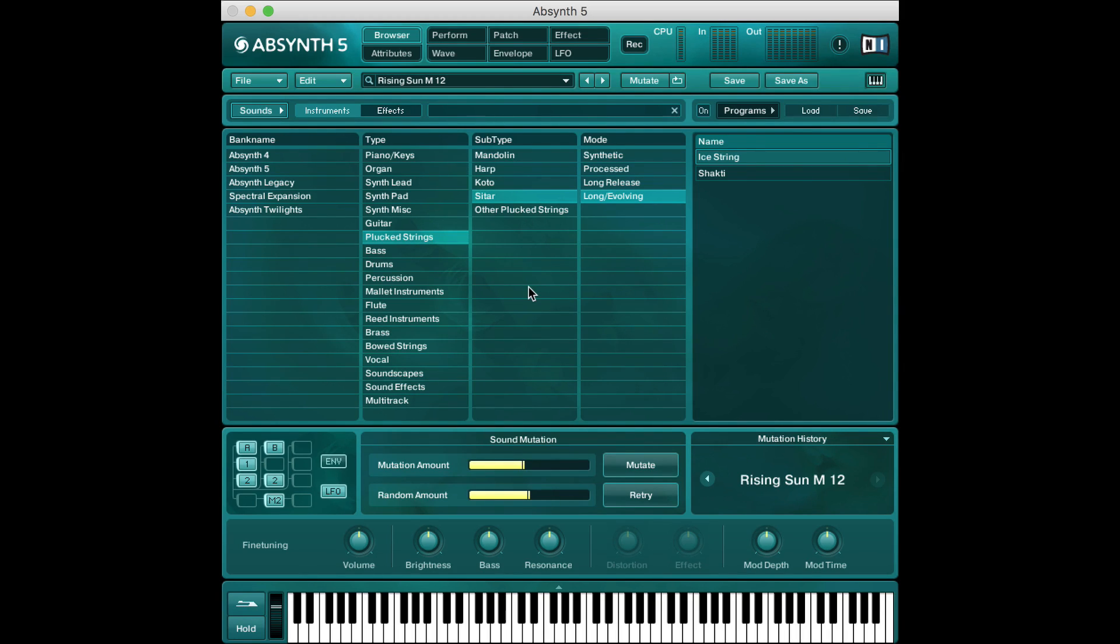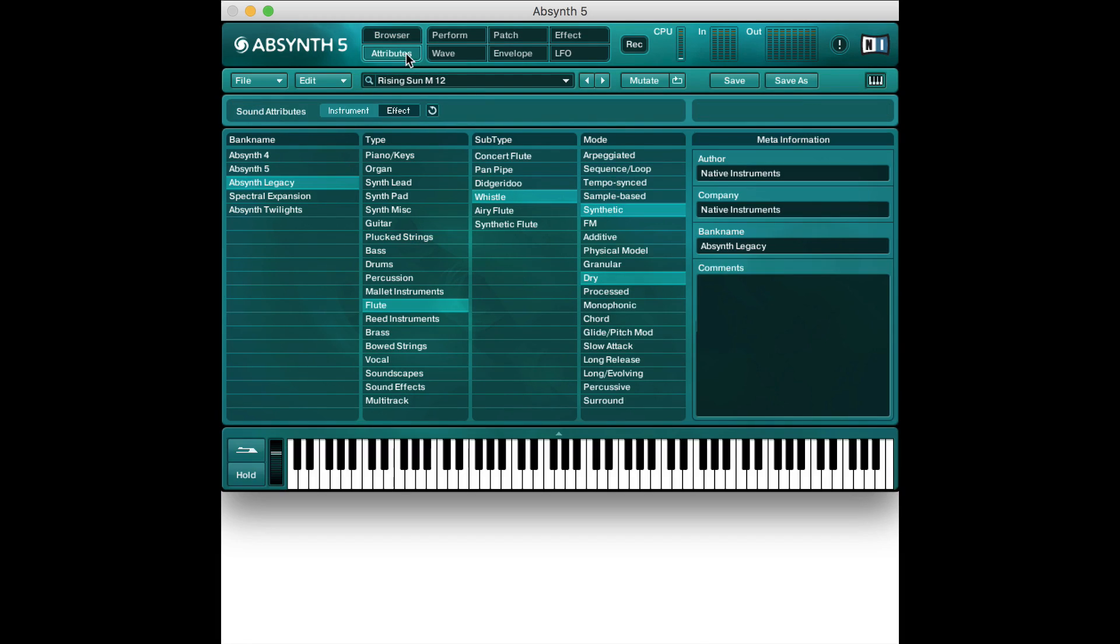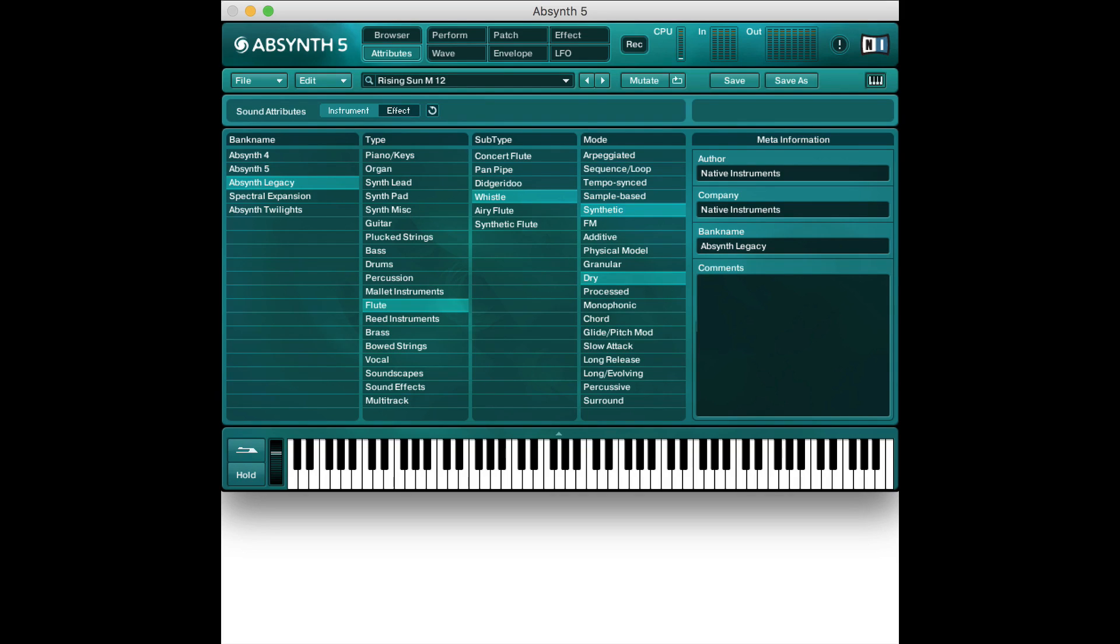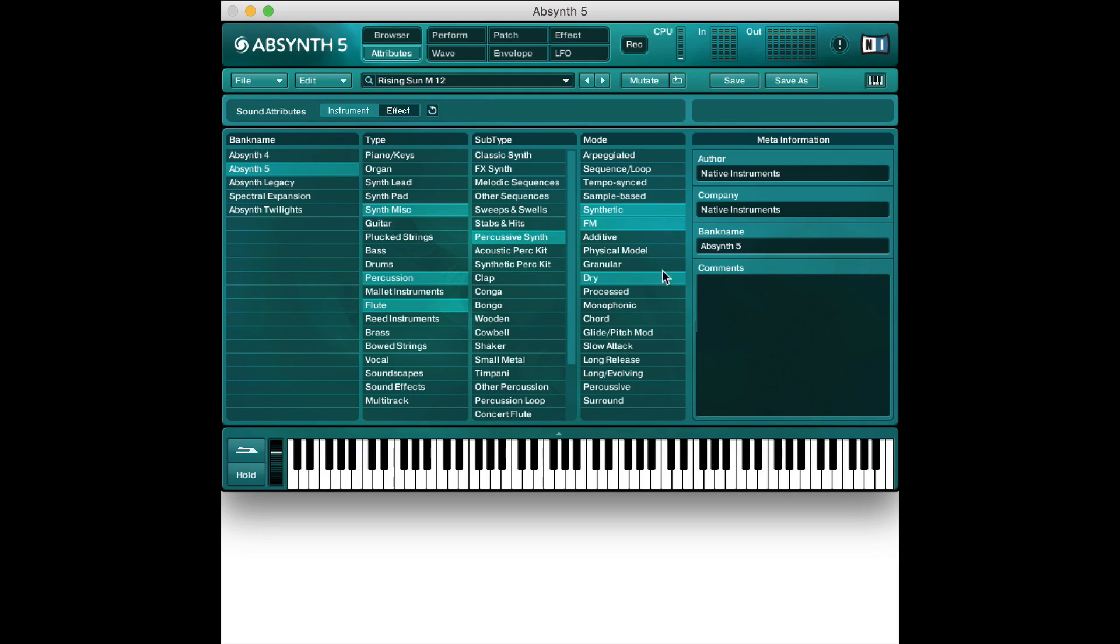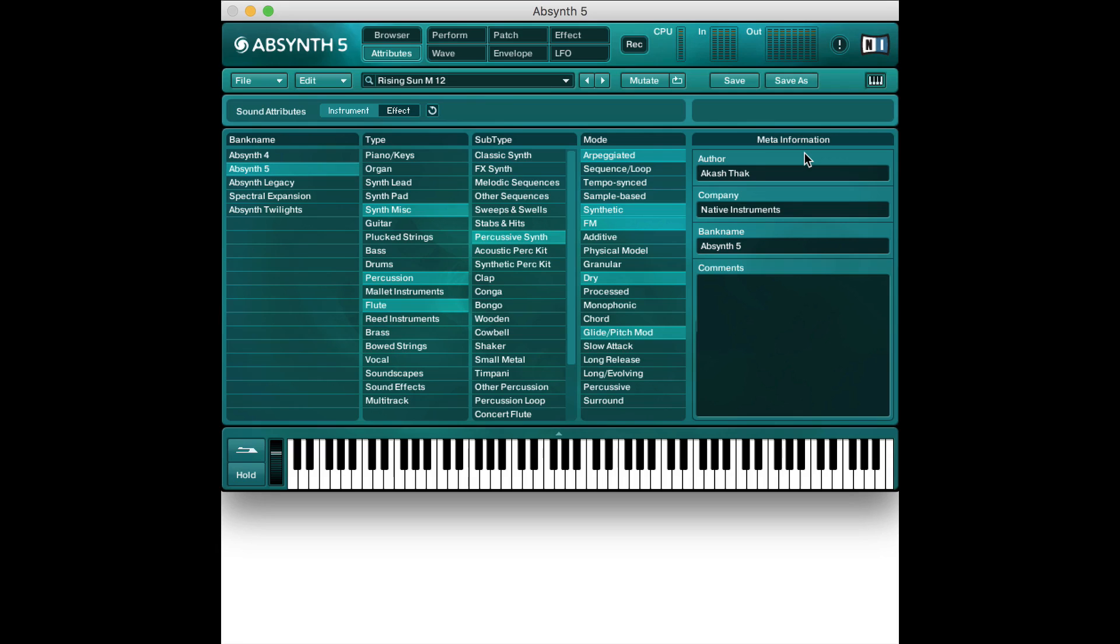Now one cool thing you can do here is if you click this attributes tab in the top left you can now save this patch and add your own parameters your own attributes to it. So you can choose which bank you want to save it to. You can choose what attributes apply to your sound. You can change the author to your name up here and go on from there and you can make your own sound that way.